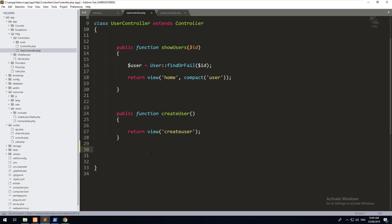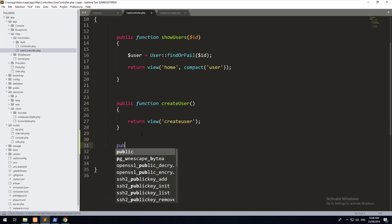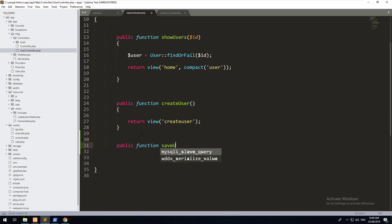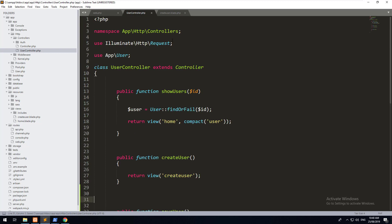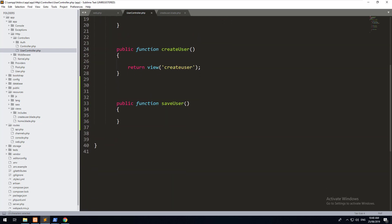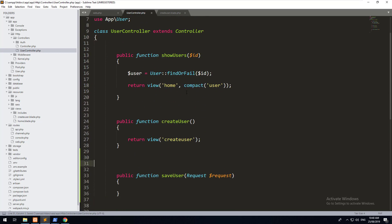In the user controller let's create the saveUser method. We then need to accept the request. Laravel automatically uses request dependency injection, so we do a type hint of Request and put it into a variable called $request. When this method is posted to, it knows that variable is the request from the form.